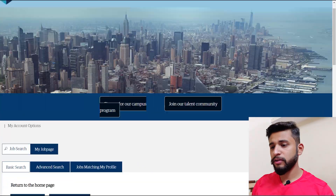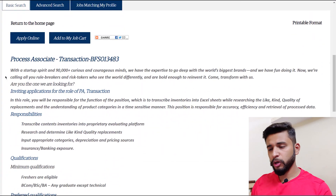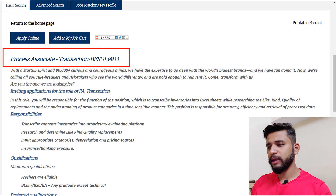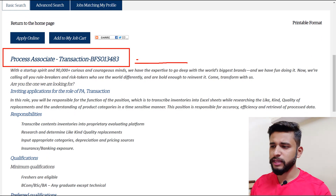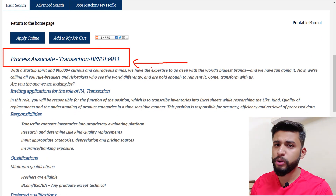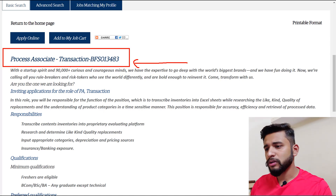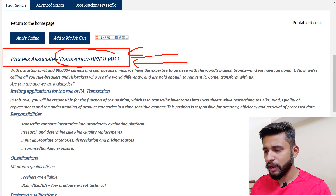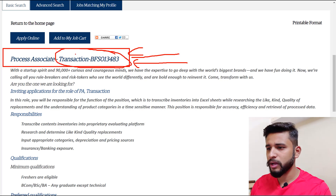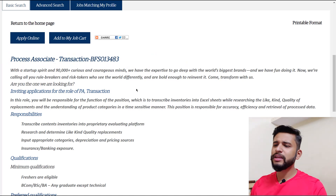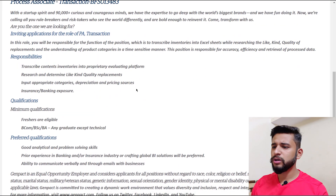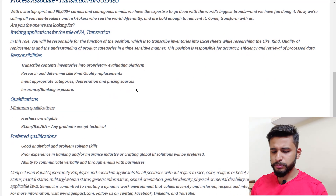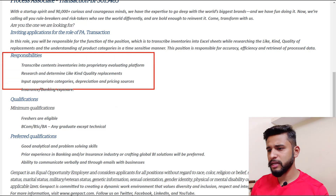As you can see on the screen, this is the basic site of GenPack. I won't scroll down too much in the video so I can explain things quickly and in an elaborative way. This is the process associate transaction role — this is the branch, and you can see the role and the process. When you scroll down you will see the responsibilities listed there.